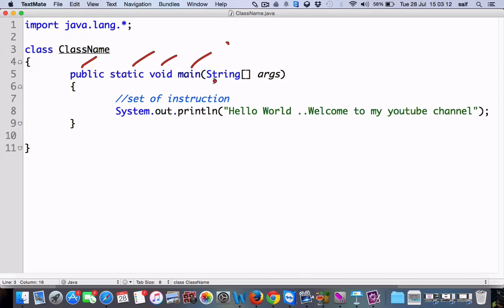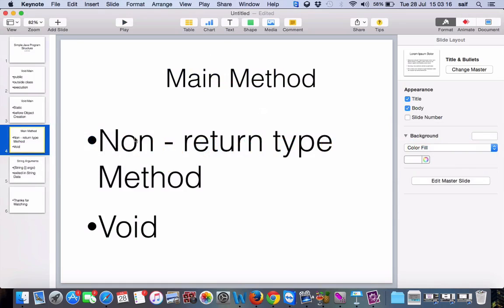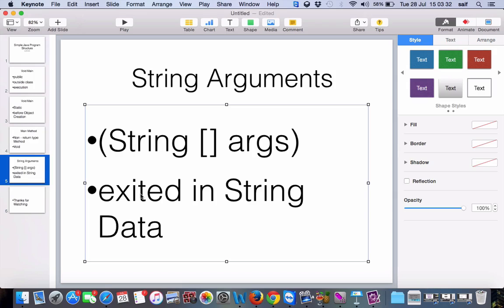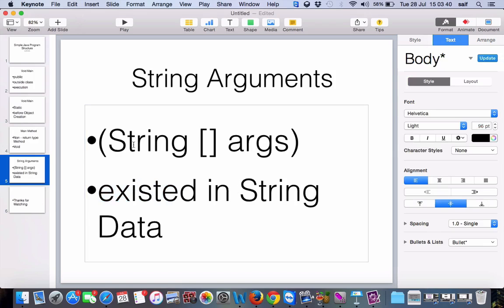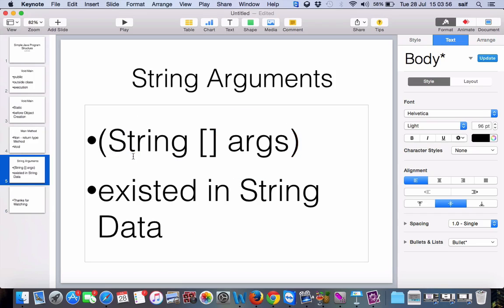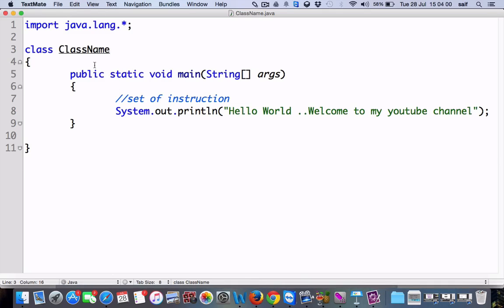Main is the starting point of the execution of the class. Now why string arguments? Because void main must be passed with string arguments, because in Java everything must exist in the form of string data — that is the reason we write string arguments. In future classes we will also see what arguments are. Here, String is a class, that's why we write it with a capital letter. In Java, whatever classes are there, we write them with capital letters. System is also a class, that's why it starts with a capital S.